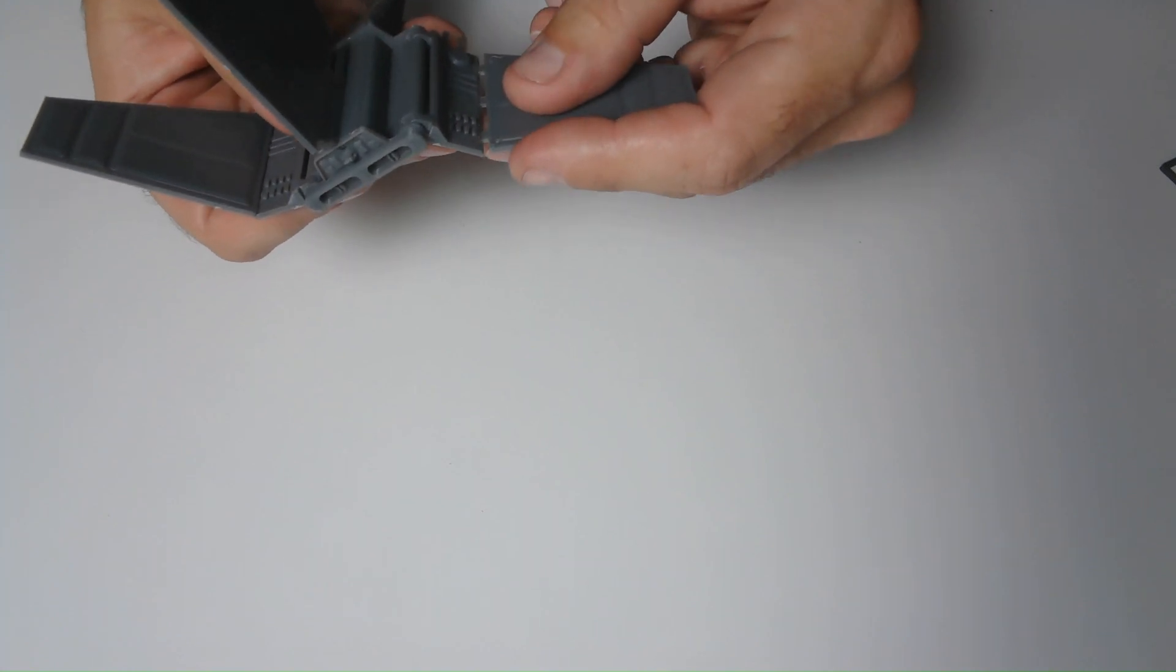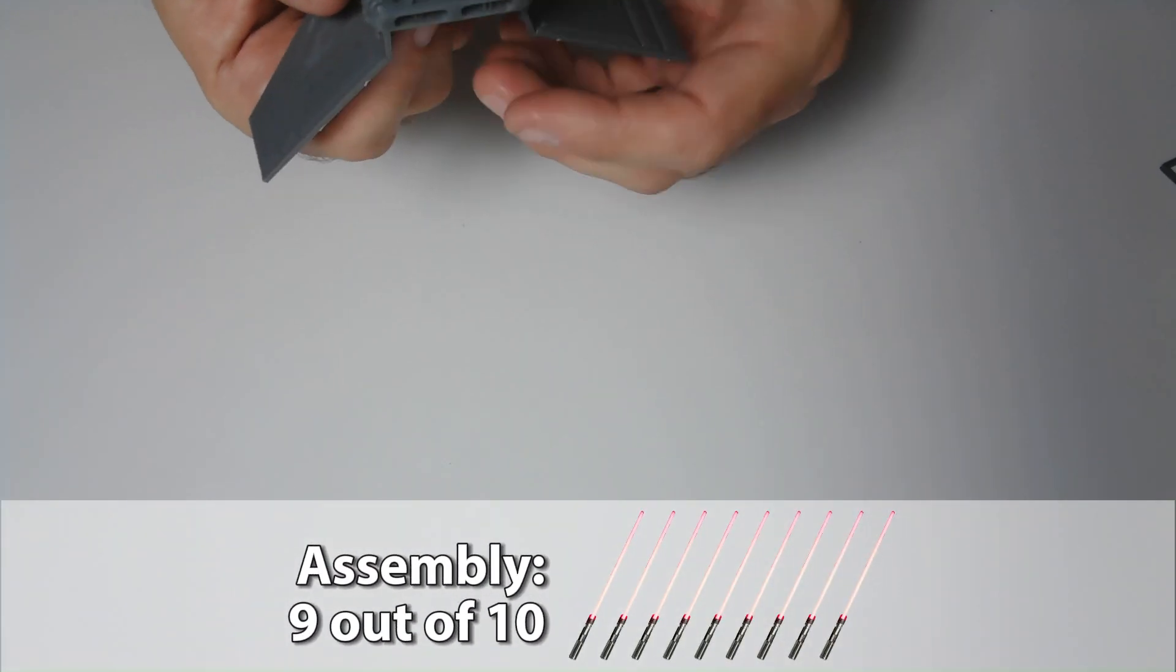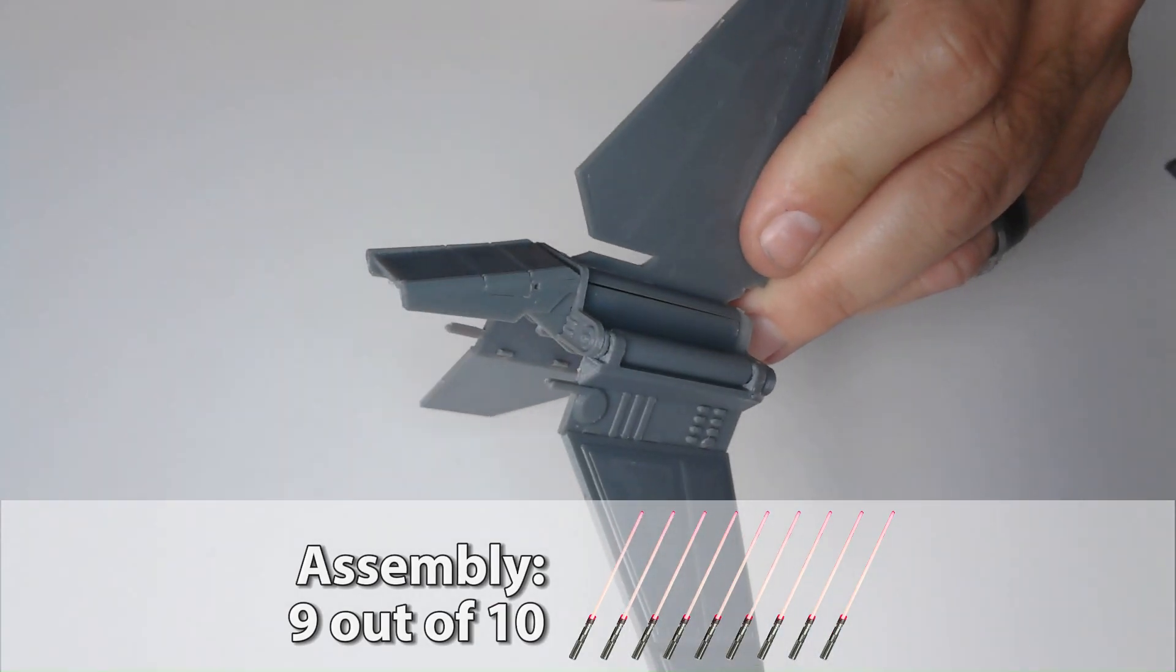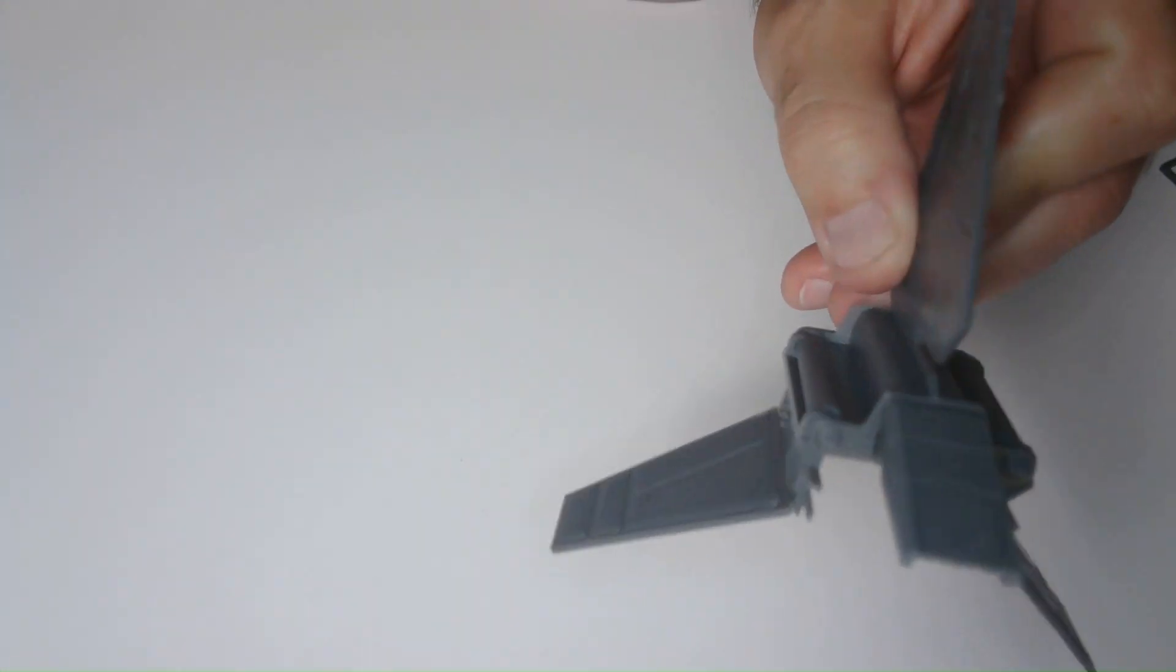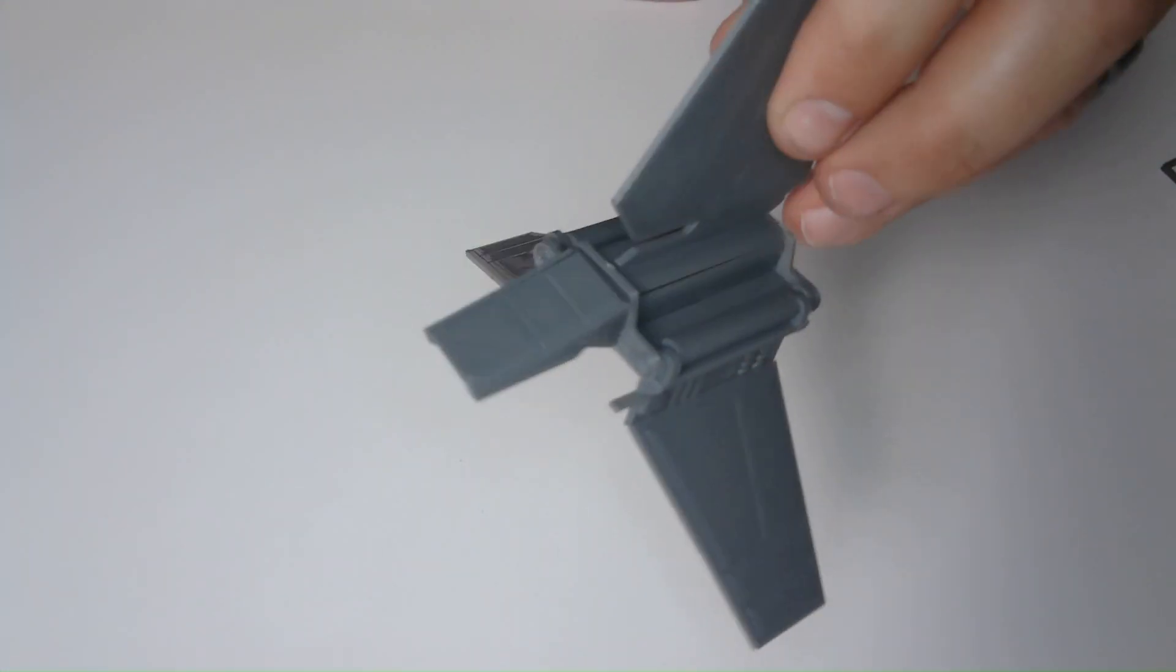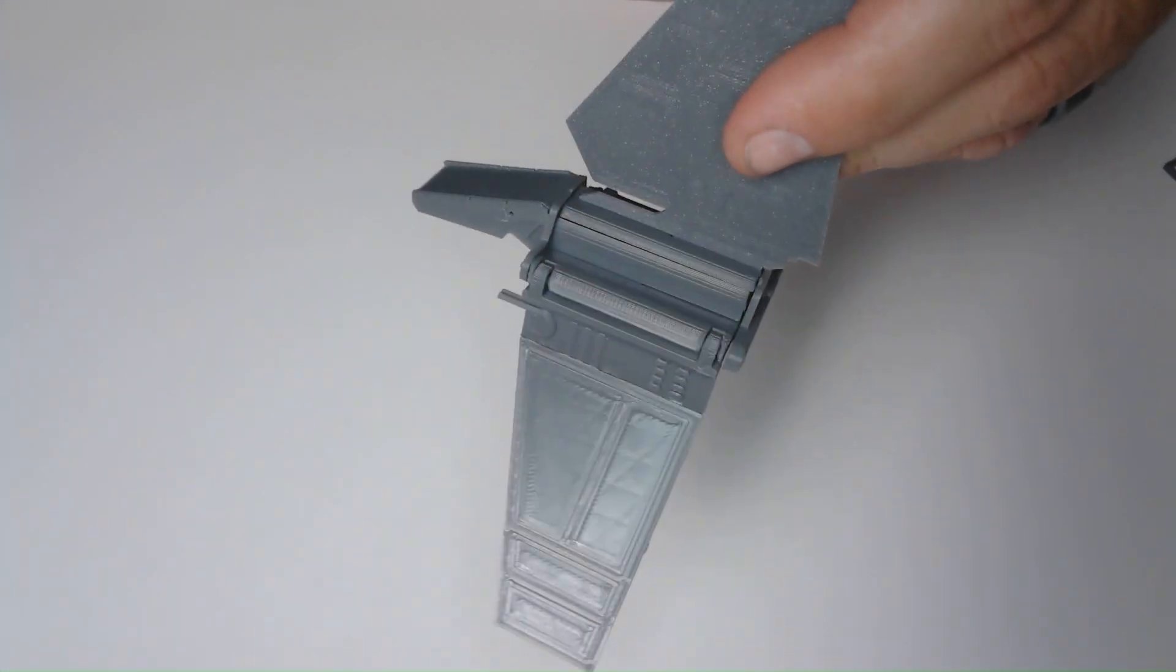I give the assembly a 9 out of 10. Really, the only issue was needing glue for the wings, but overall, it was fun to put together. And here's the finished piece.